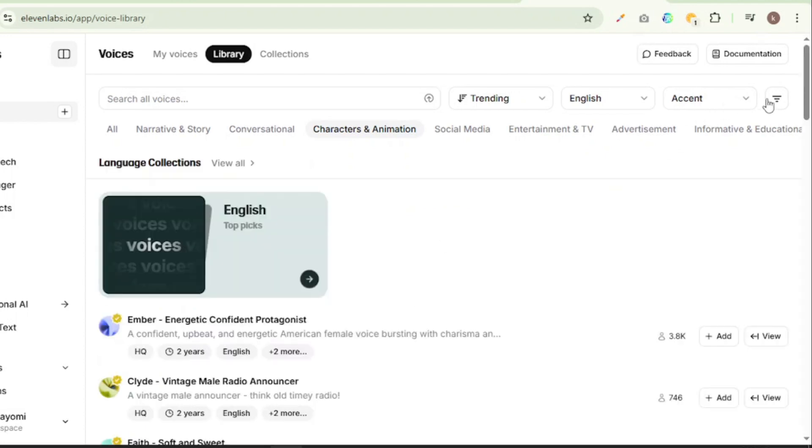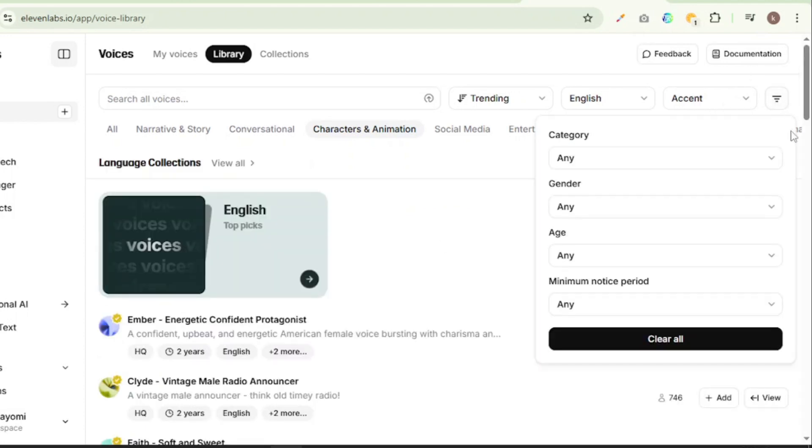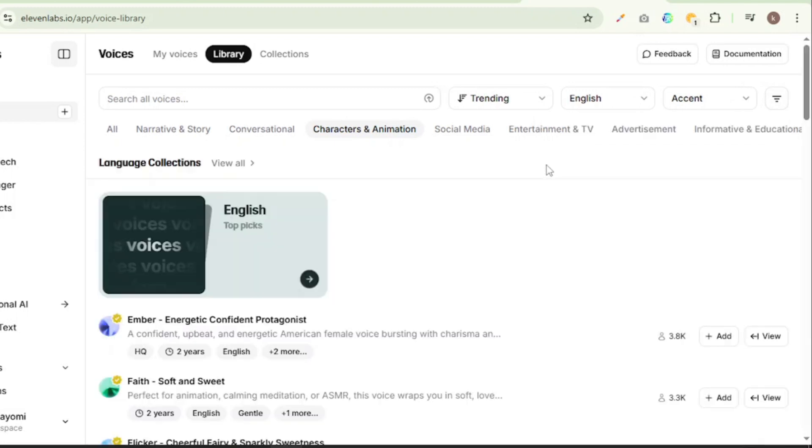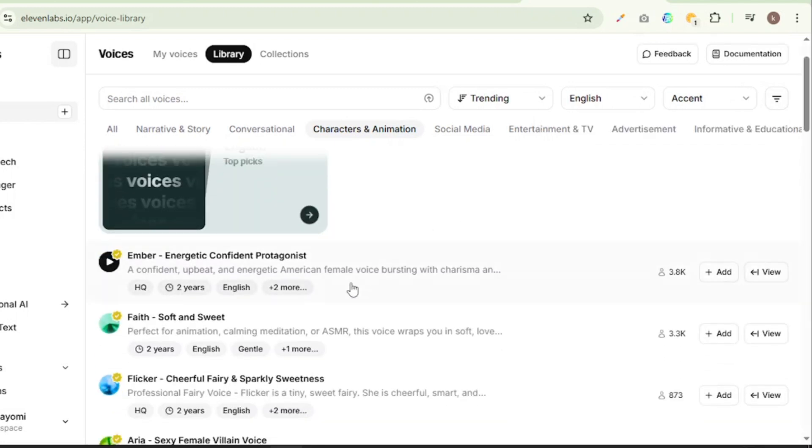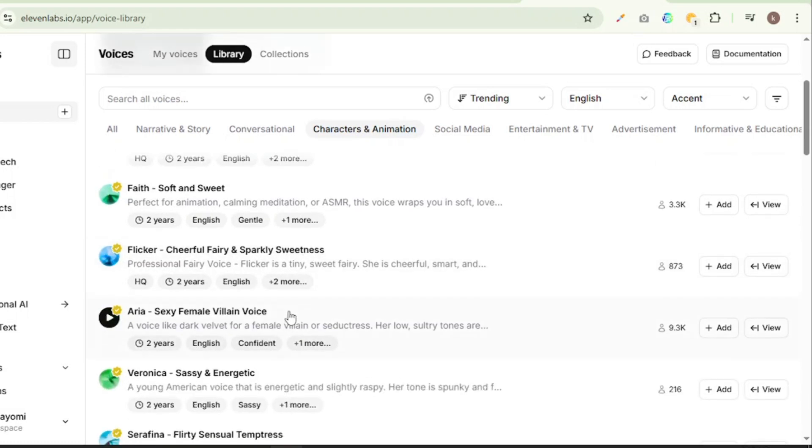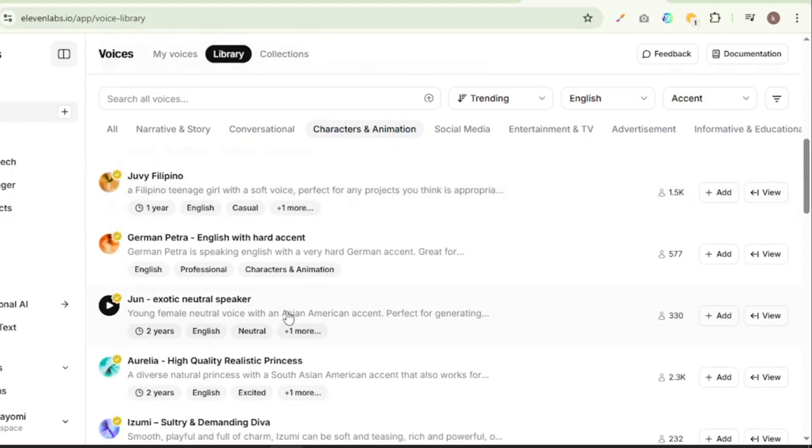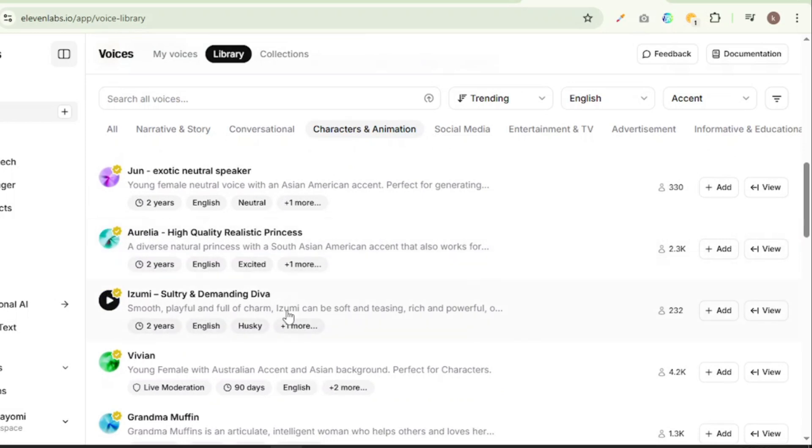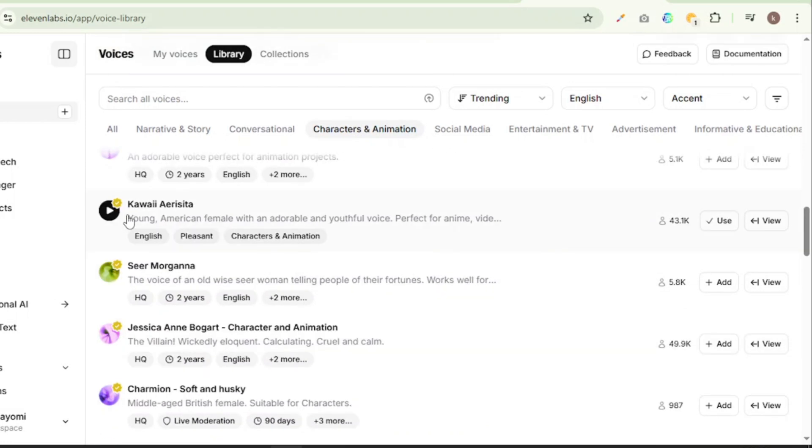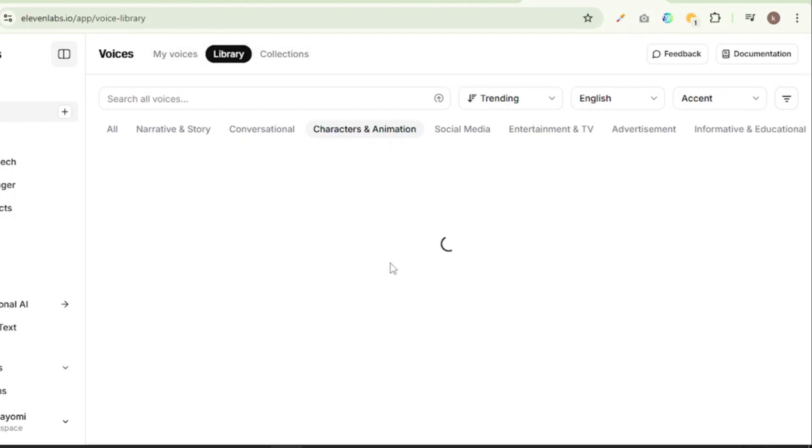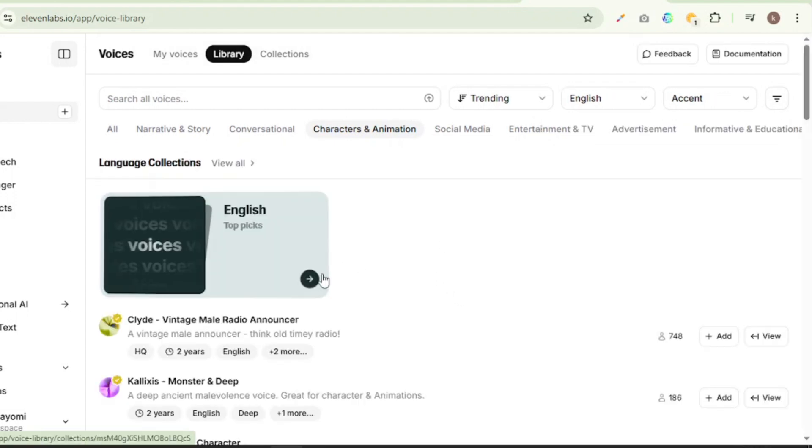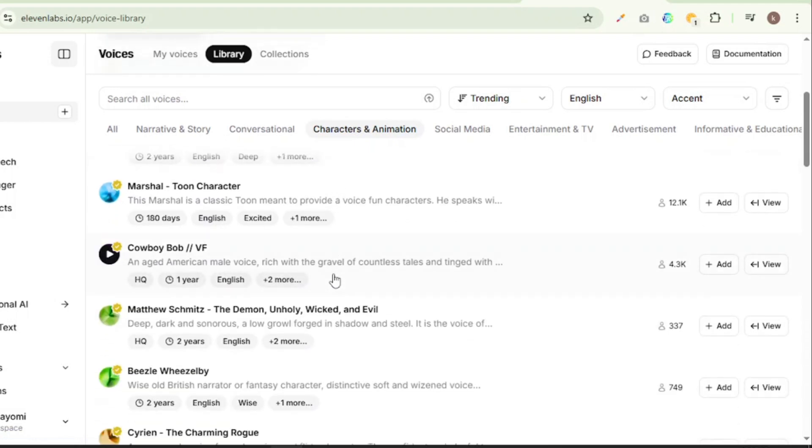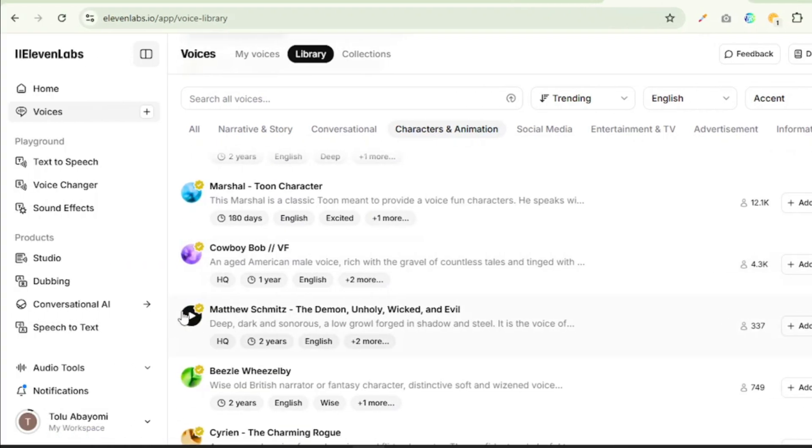And then we are going to go to the filters tab here and we are going to select gender as female because I'm actually doing Harley Quinn next. And then we can listen to all of the voices one after the other and pick the one that best interprets our script. So I already found this particular voice, Kaiwa Iris Sitter, and this is what I will actually be using for Harley Quinn. So next I'm going to go over to the filters tab, change this to male, and then I'm going to find a suitable voice for Superman and Joker.